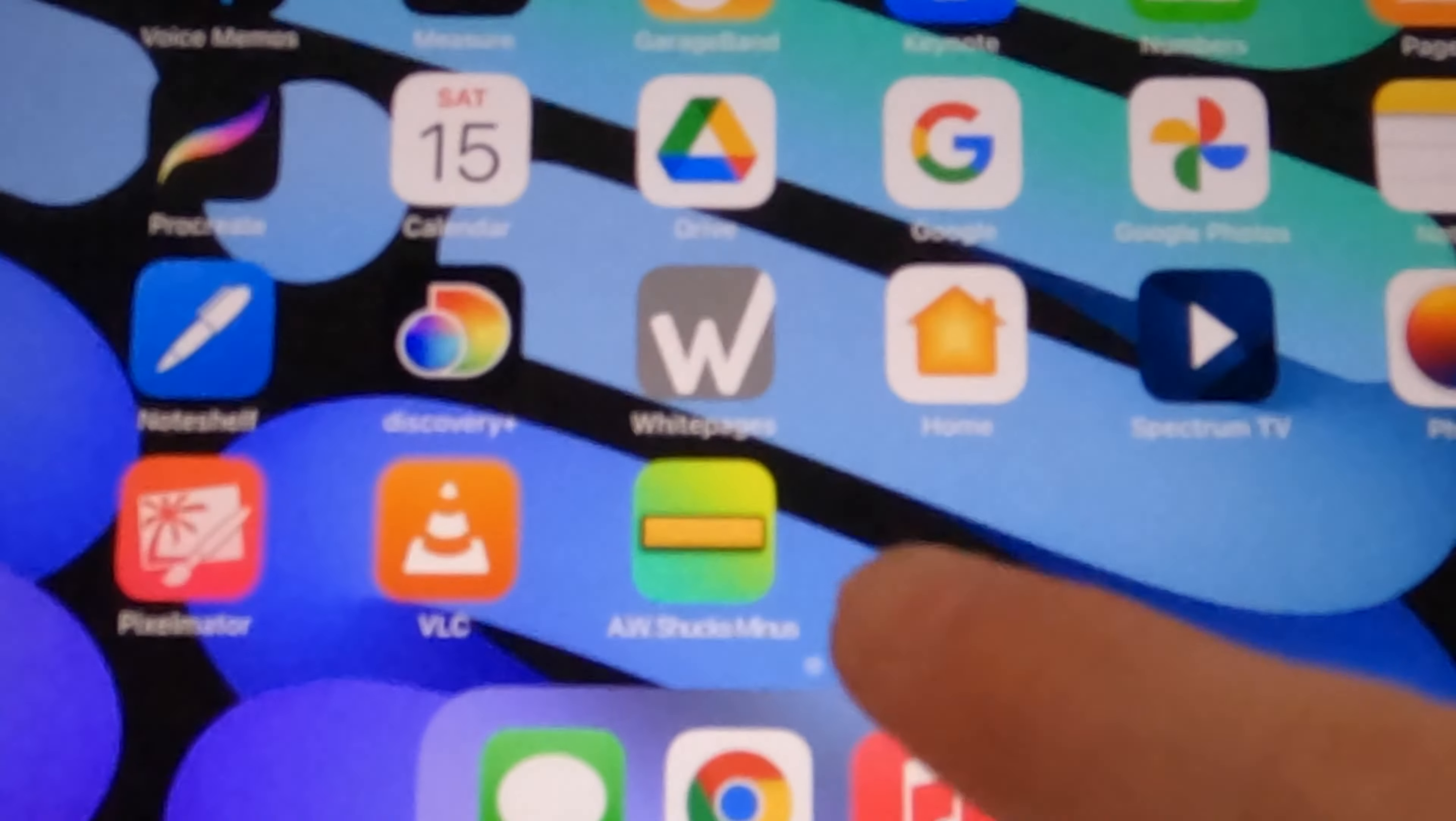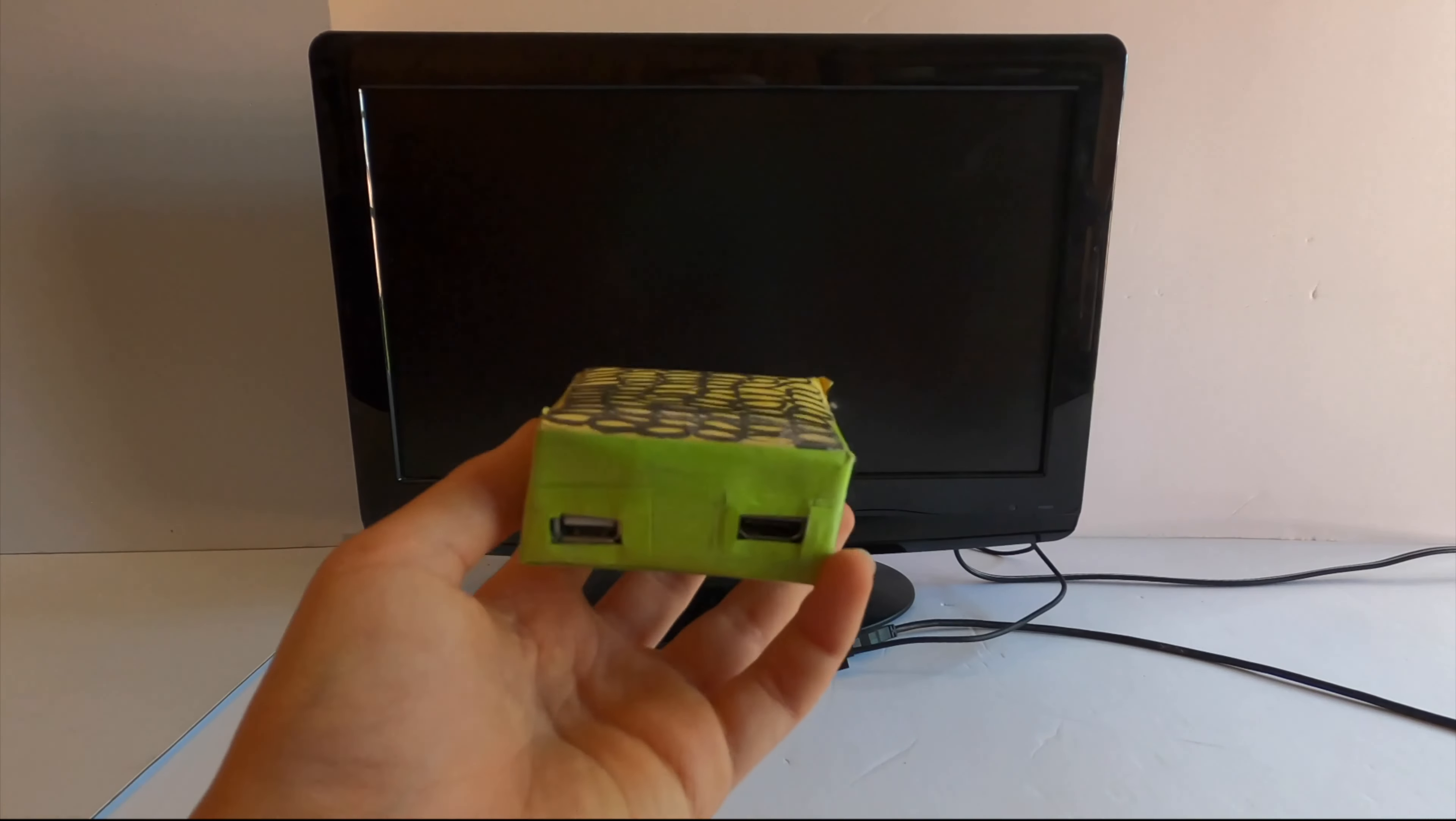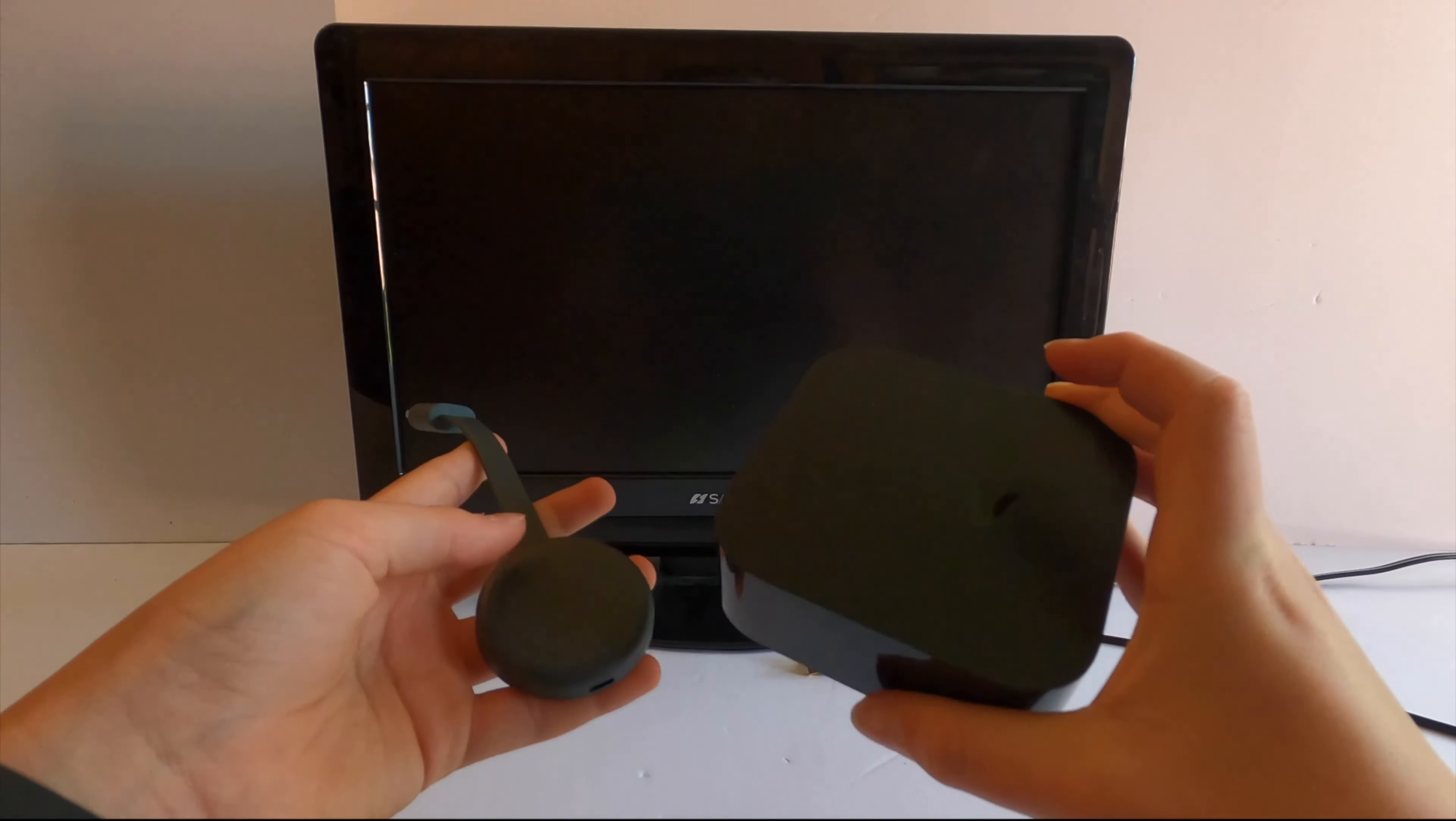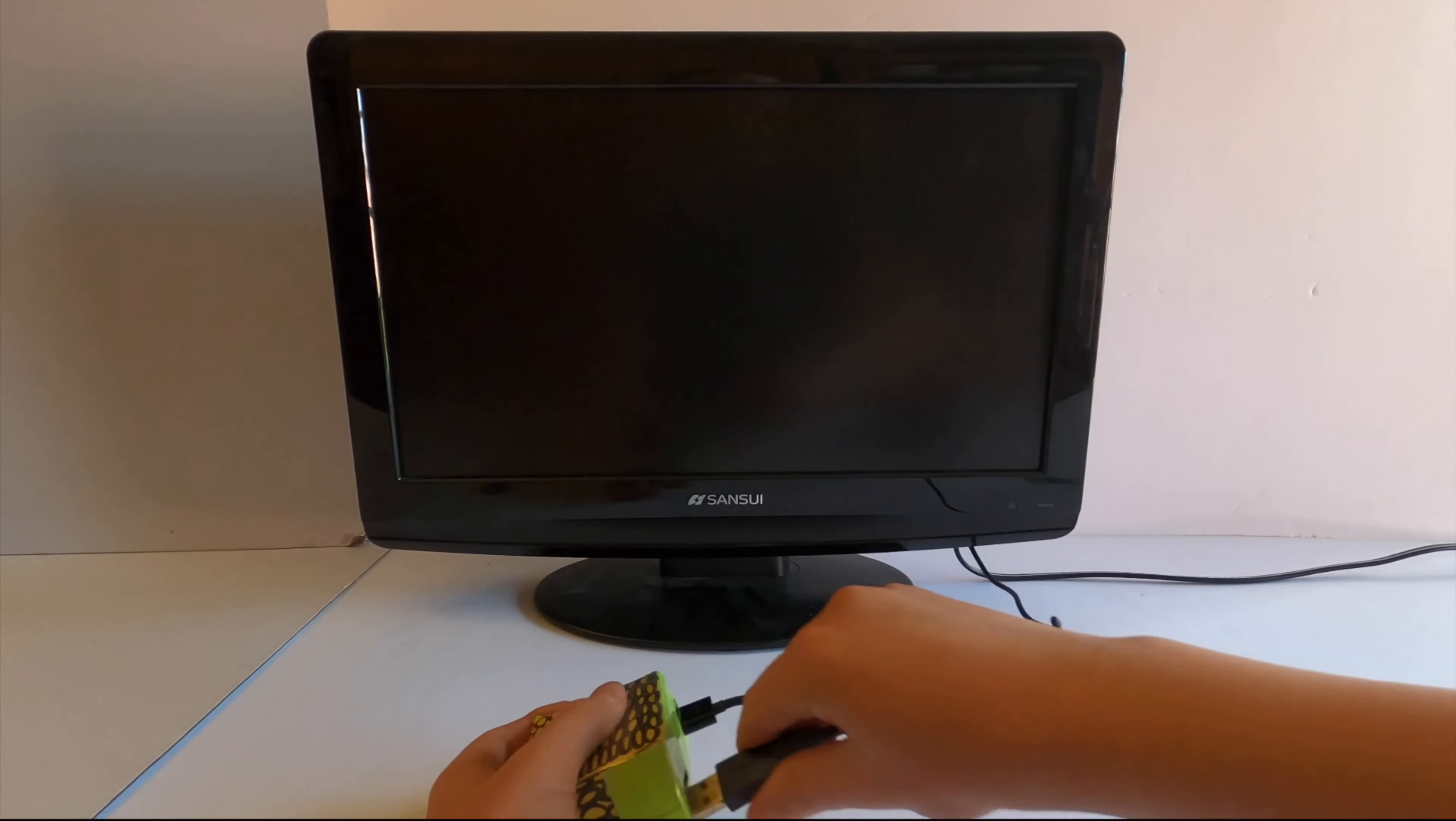You can download the A.W. Shucks streaming app on a phone or tablet, or you can buy the A.W. Shucks streaming device for $29.99. But unlike the Google Chromecast or the Apple TV, this doesn't have the kind of streaming you're thinking about when you plug it into a TV.